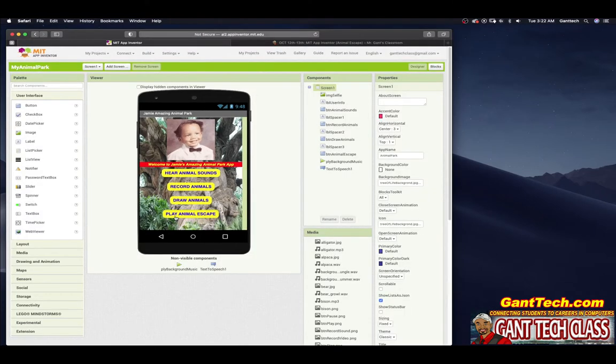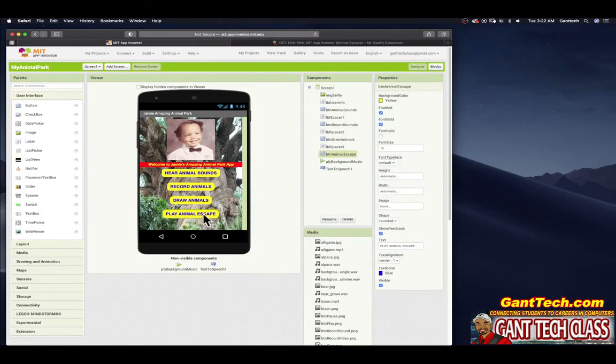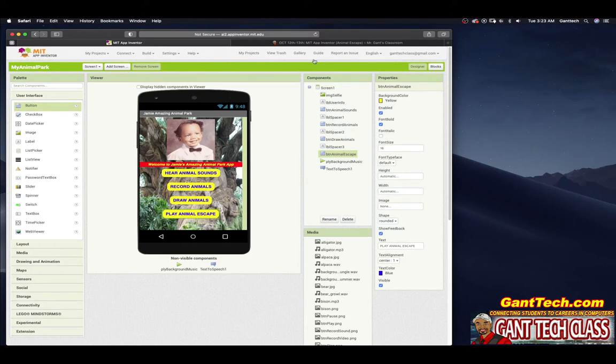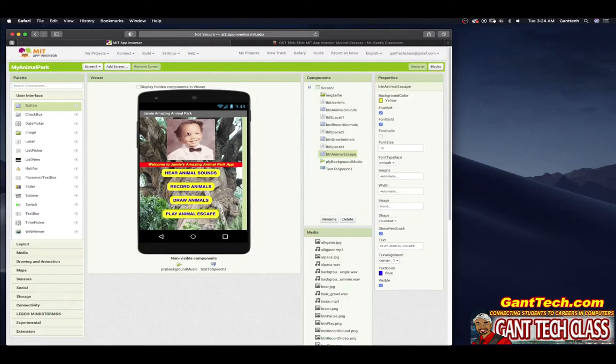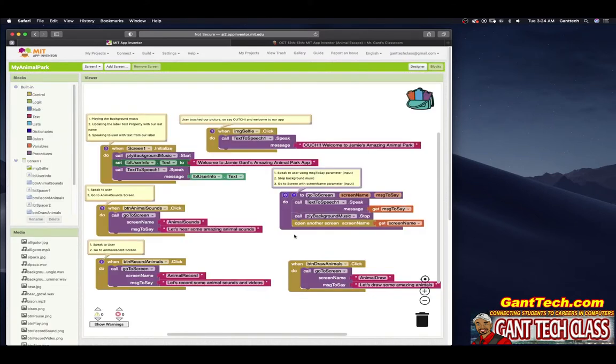In the previous video, we actually already made the button animal escape, but we have not made the screen. We have not coded any of these things. Our screen is done, as you can see here, and we're ready to code our home screen.